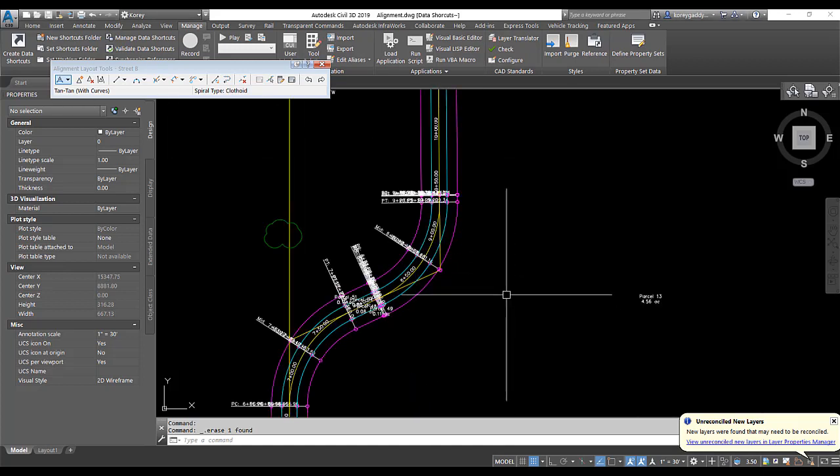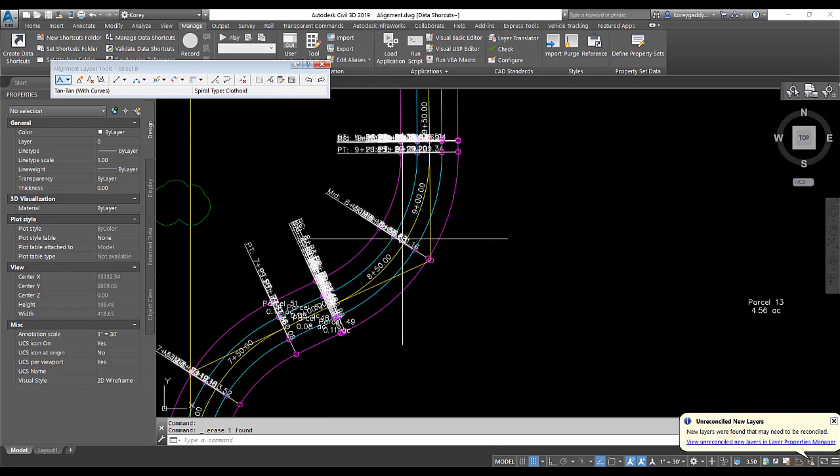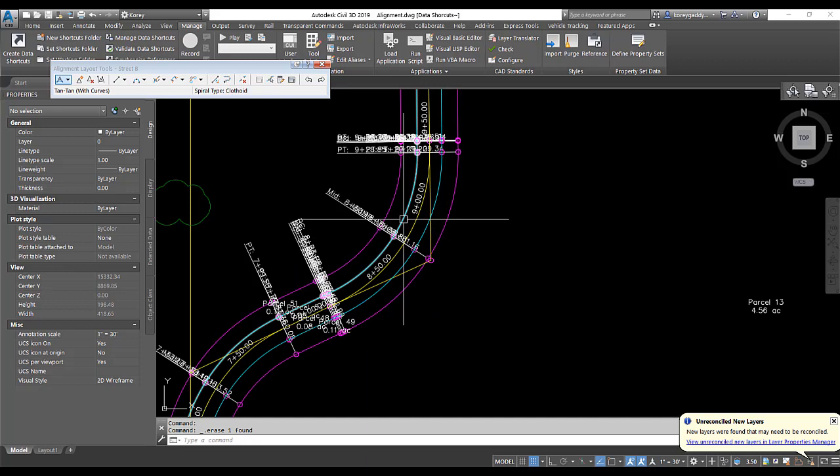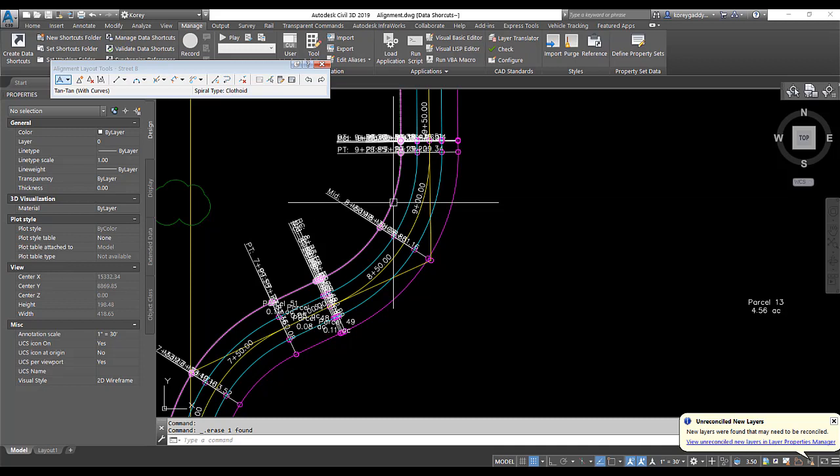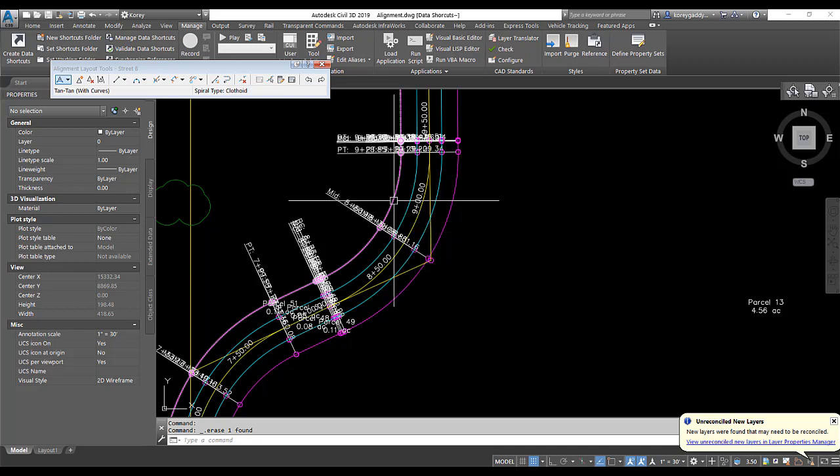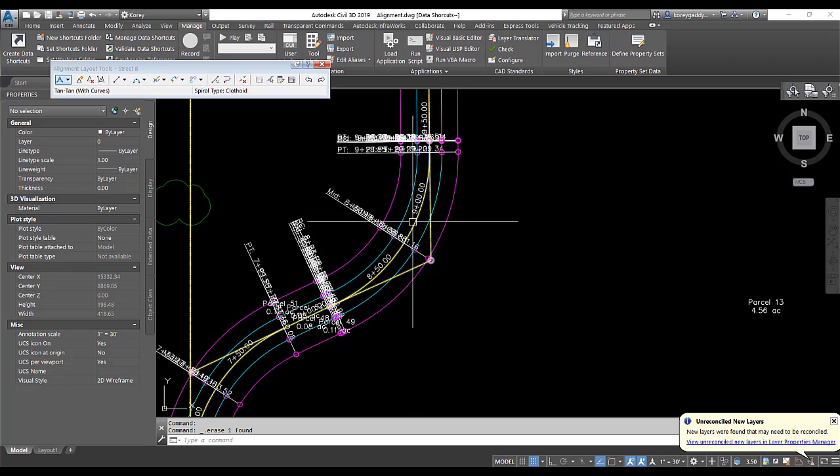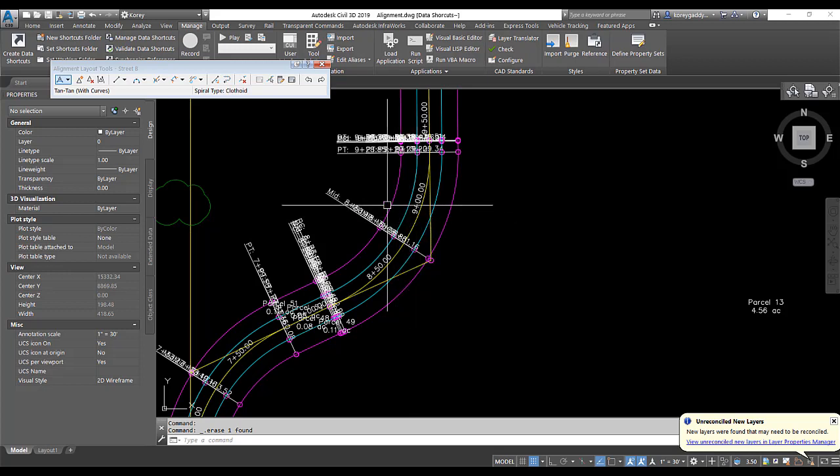The good thing about the way I have this setup is that I have the center line of the road as one alignment. And then when I did my edge of pavement, I did an offset of the center line of the road. And I also did an offset for the right-of-way. So they're all tied together. So when I swung that center line of the road, it swung the edge of pavement and it swung the right-of-way.